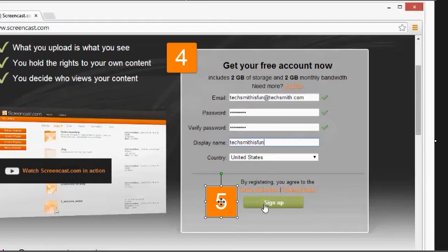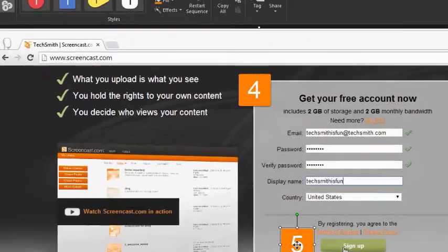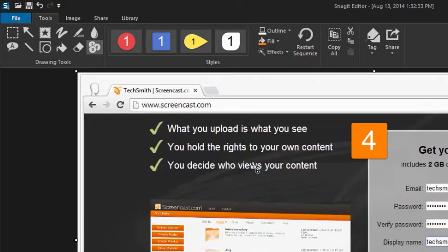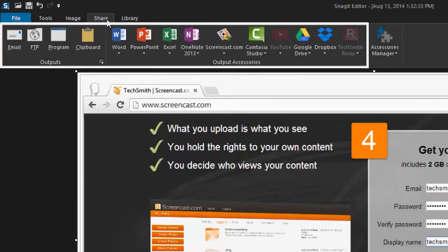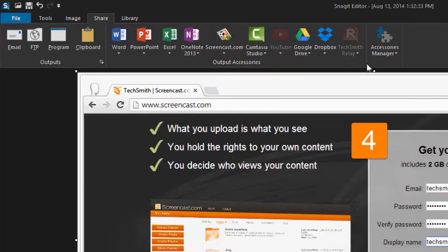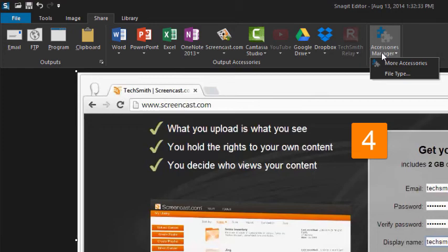When you're done editing images, use the outputs on the share tab to send your captures to populate your images. You can use any of these outputs, or find more by clicking the accessories manager and selecting more accessories.